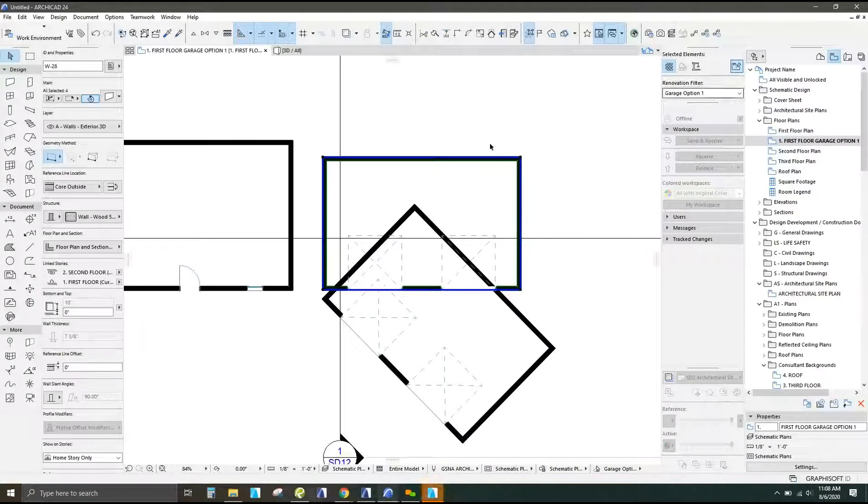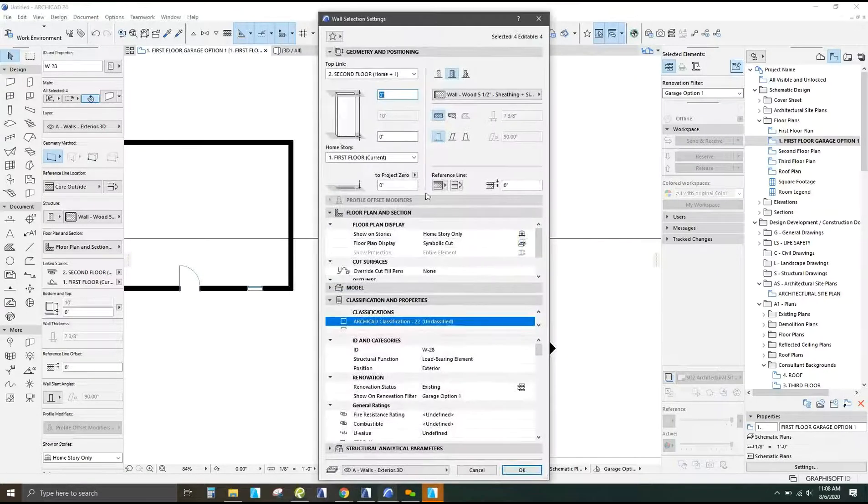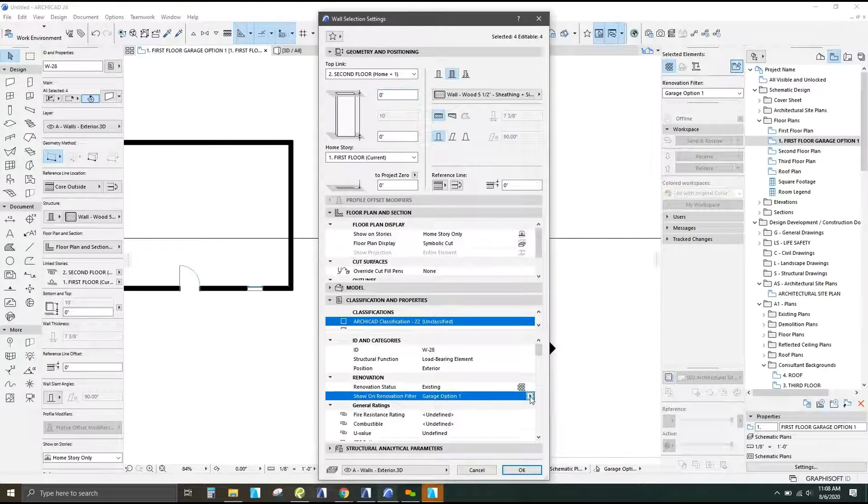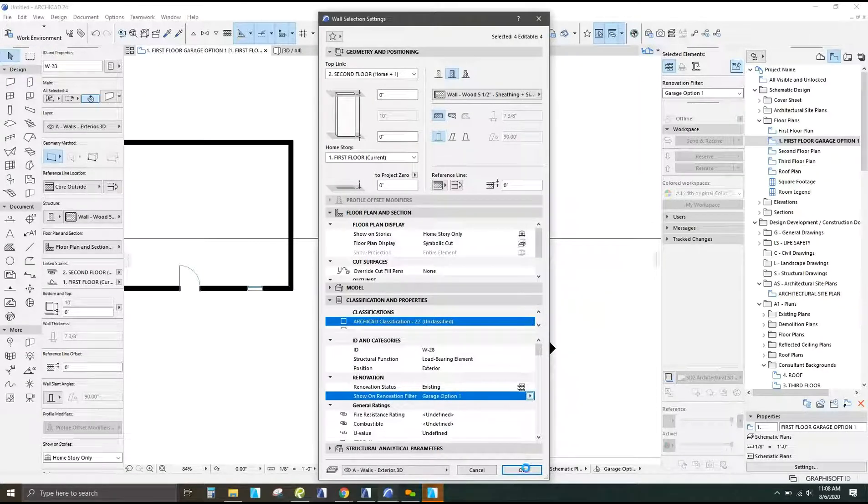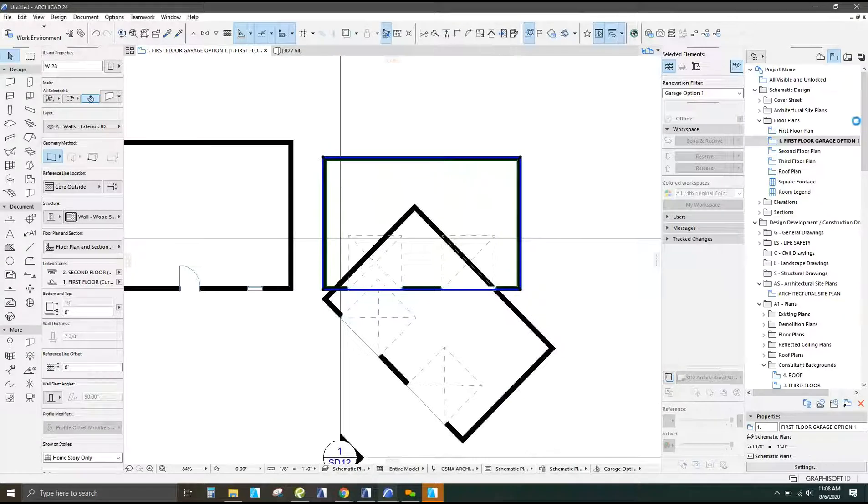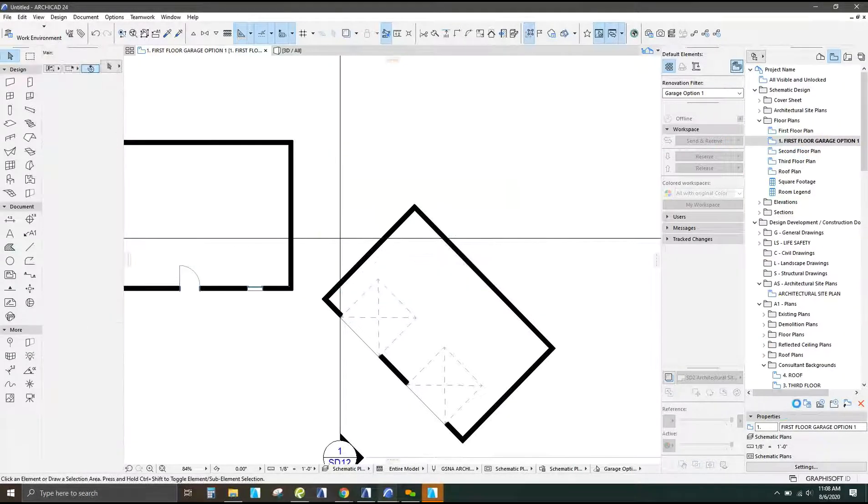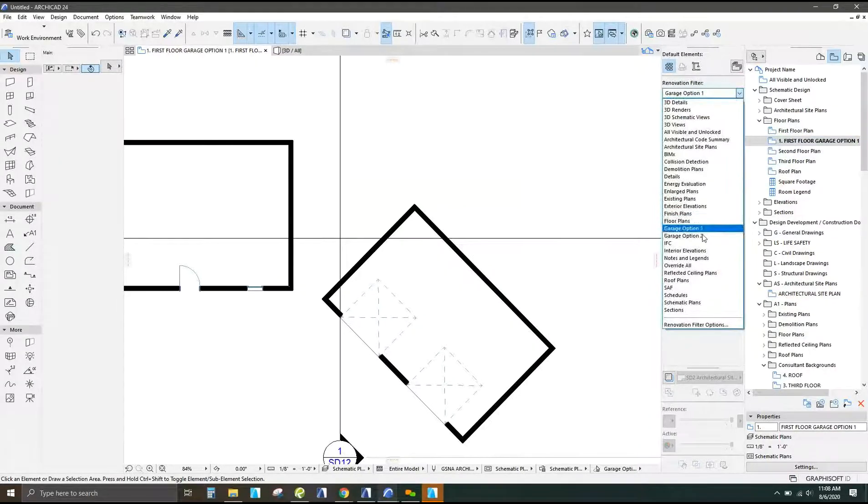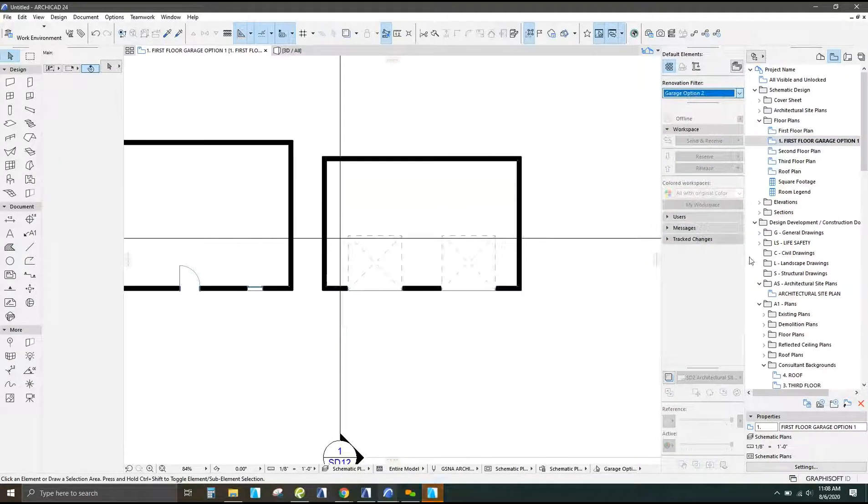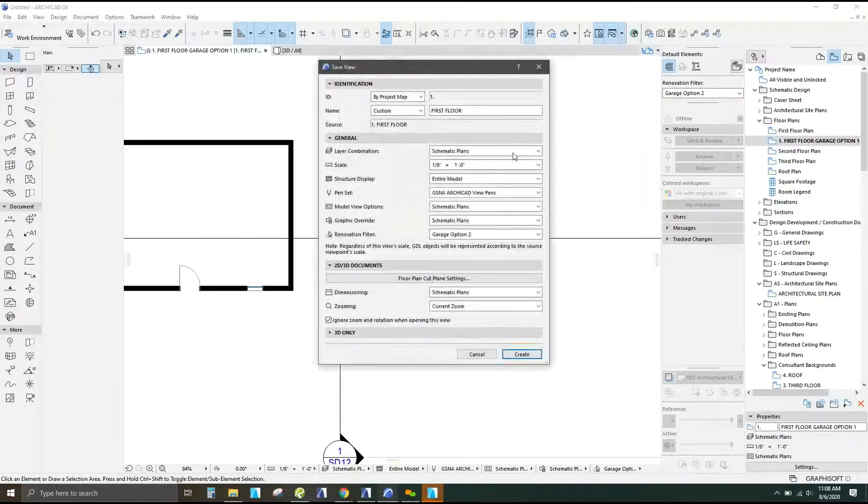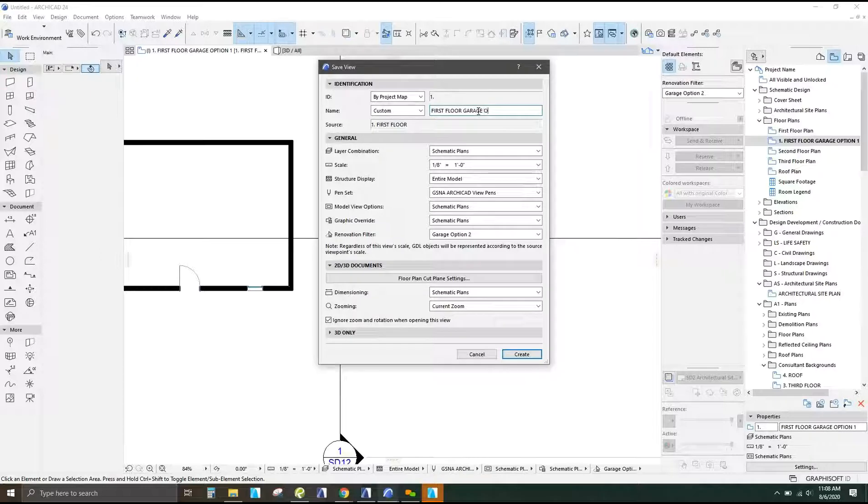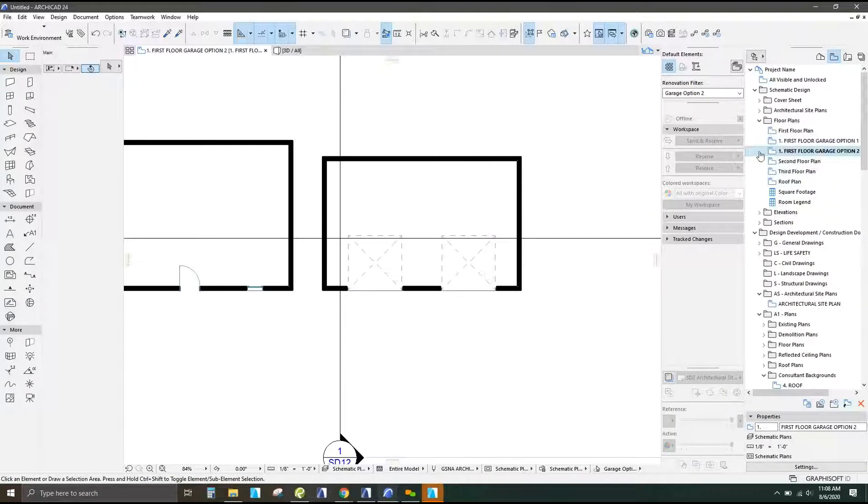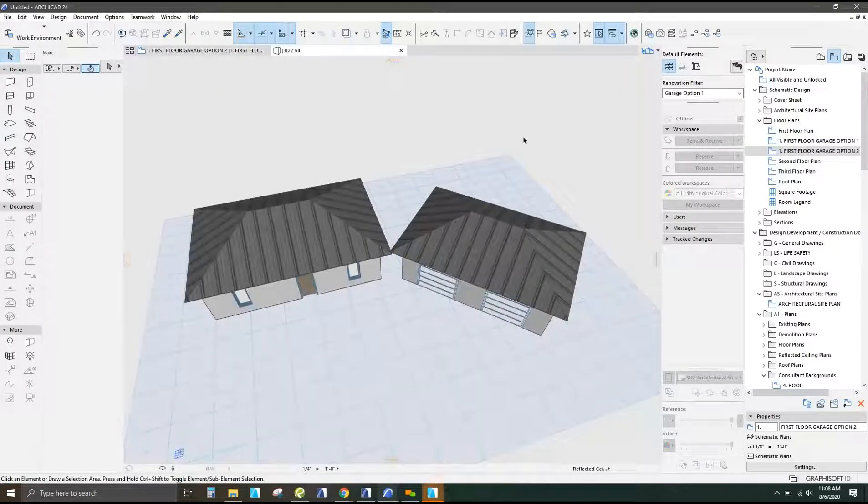And then for this, I'm going to change the design option here from design option one to design option two. Okay, it takes a second. So that's going to disappear. So now I'm going to change the view to design option two. Create a new view. First floor garage option two.